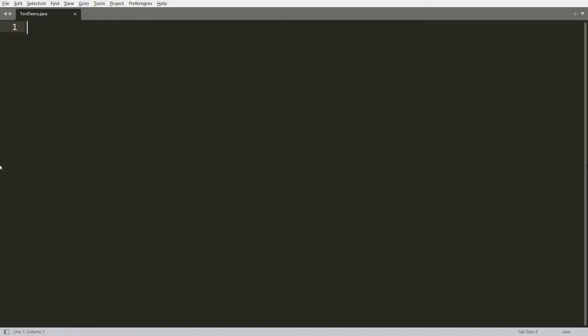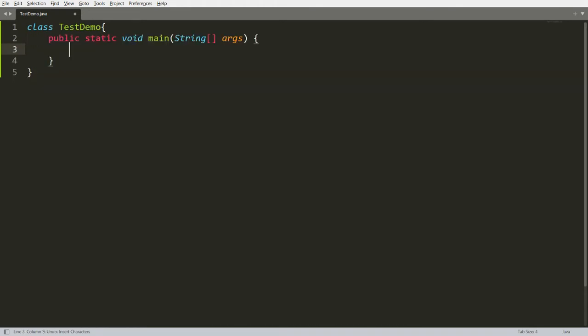Hello all, welcome to my channel. Today we will discuss about ArrayIndexOutOfBoundsException and how to resolve it. Let's do this practically. I have one class named TestDemo which has a main method. Whenever we try to access an index of an array that is negative or greater than or equal to the length of the array, we get an ArrayIndexOutOfBoundsException.